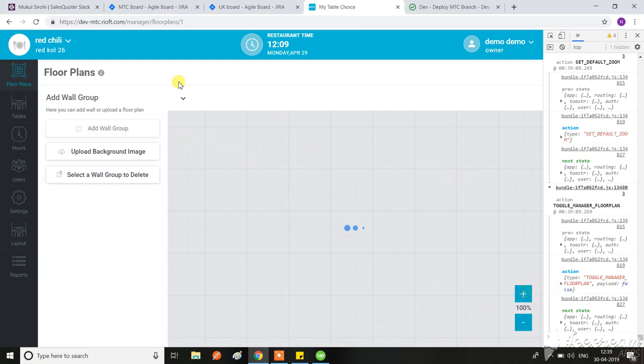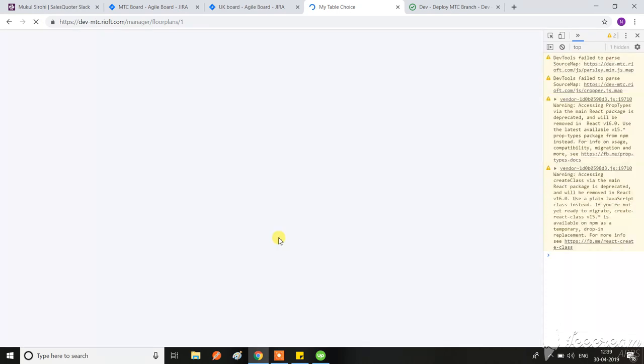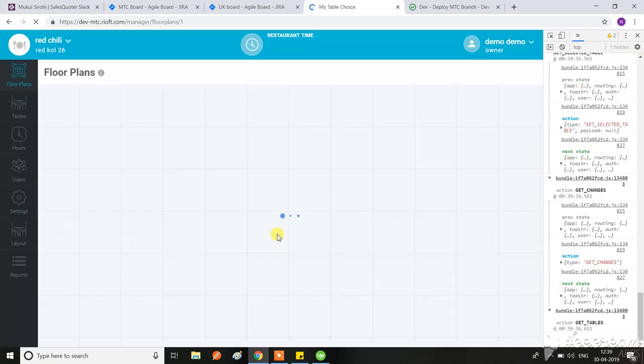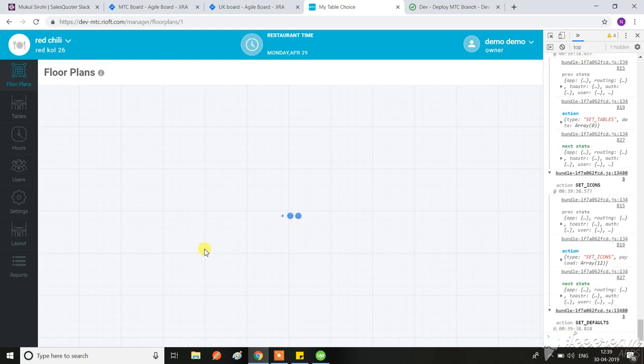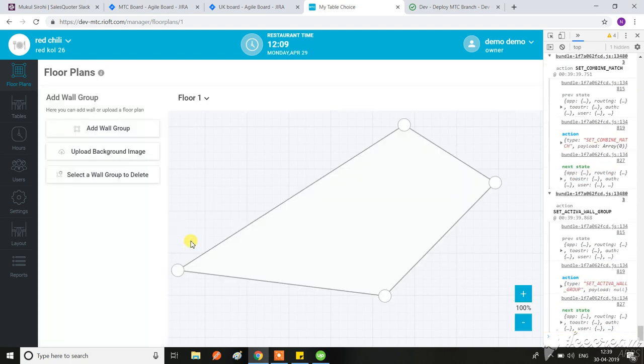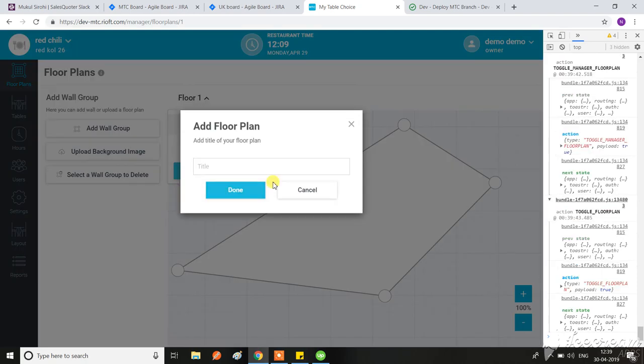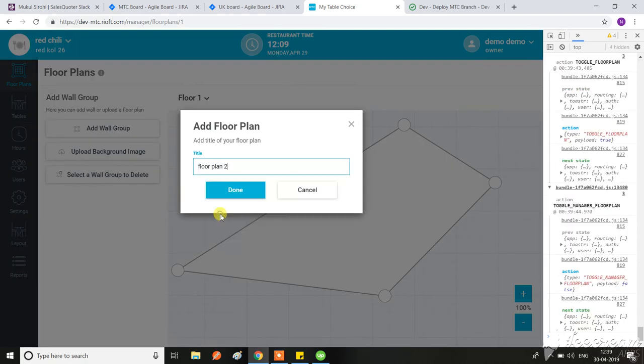And if I want to make it work, let me try with a refresh to check if that is working fine or not. Yeah, so now when I'm trying to add a new floor plan, I have added a new floor plan.